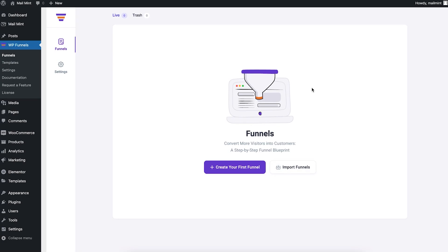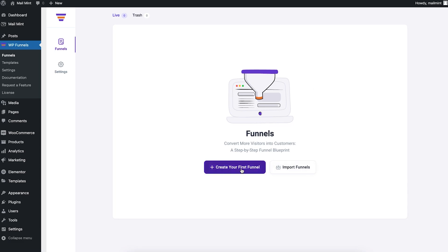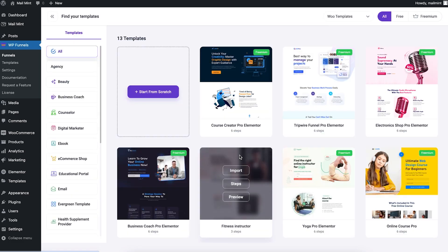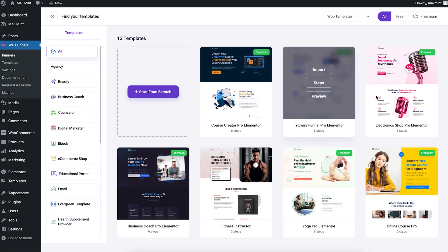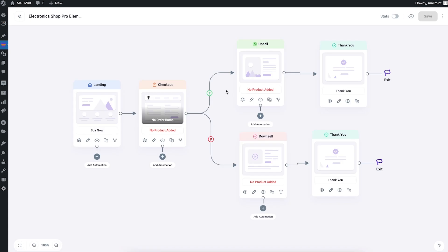In this video, I'm going to create a funnel and show you how you can use A/B testing. Let's click on create your first funnel. I'm going to import this template. This is going to import all six steps of the funnel that has been pre-built for you in WP Funnels. As you can see, the funnel has been imported.